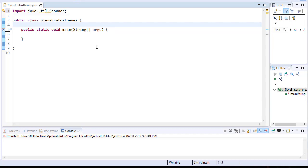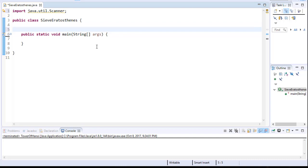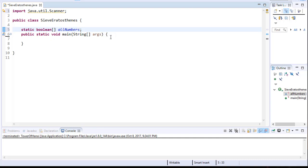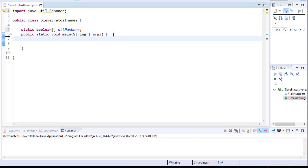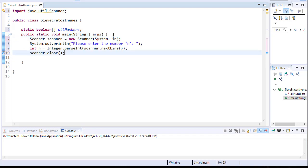So up here I will create a boolean array and I'll just call it allNumbers. Next we can ask the user to enter up to which number we need to go. We'll call that number n. And we'll capture that input from the user. But since it's an integer, we'll convert it to an integer and assign it to a variable n.